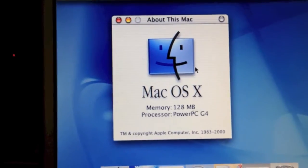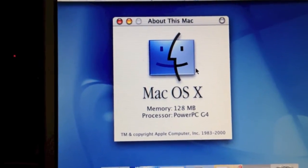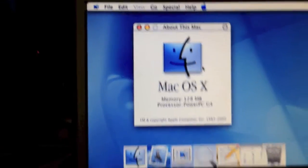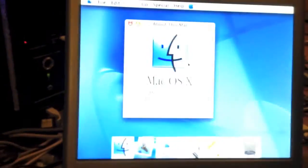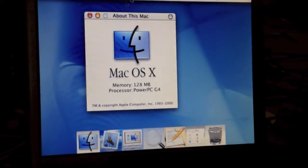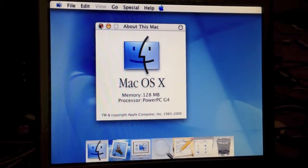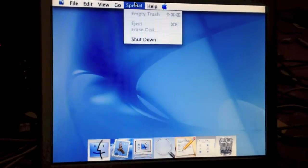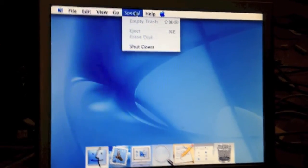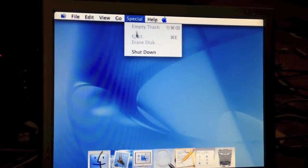It doesn't actually say what the speed of the processor is. However, I do believe this machine is a single 450 MHz model.